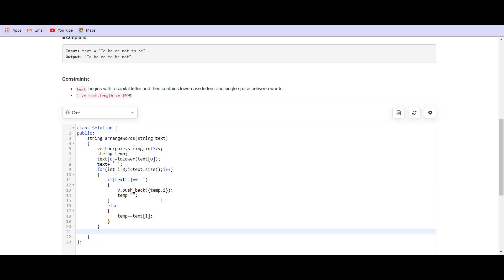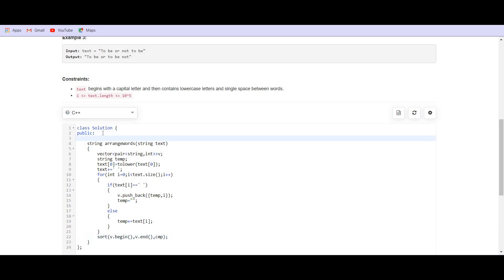Now, we have our vector ready. So, we can call the sorting function. Sort v dot begin v dot end and the comparator function. This comparator function we have to write in the class. So, it should be static.